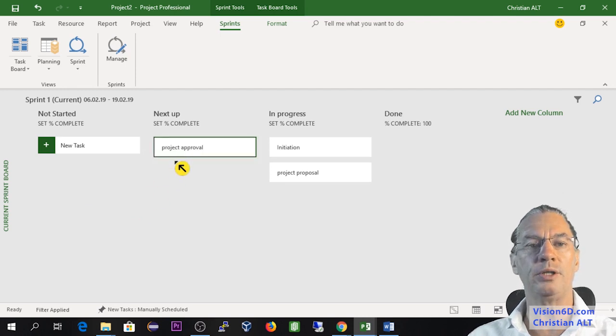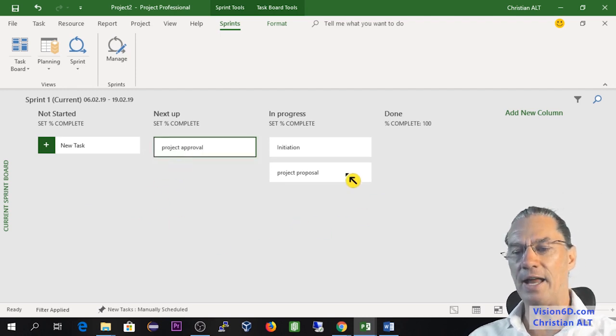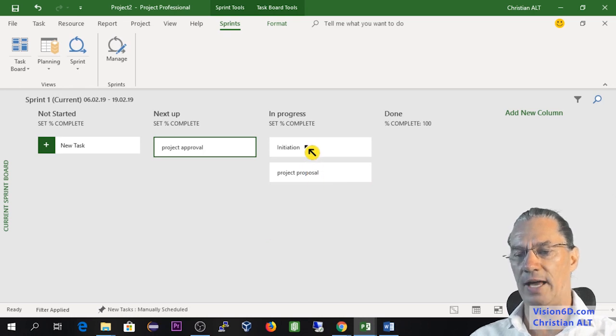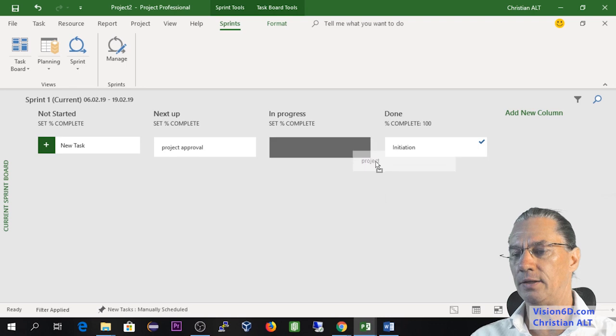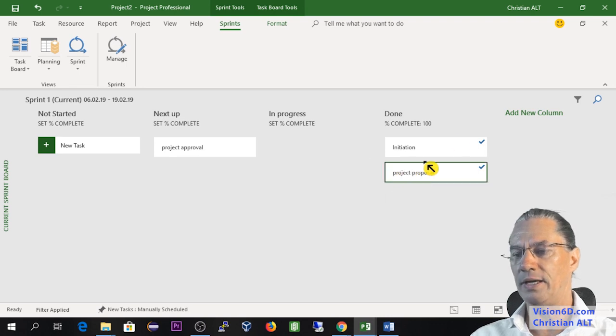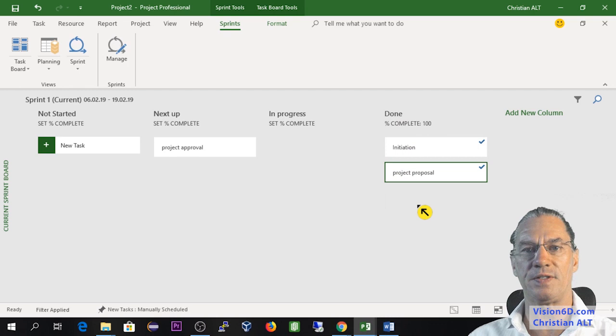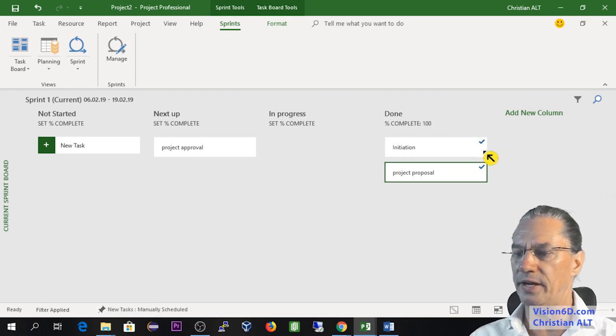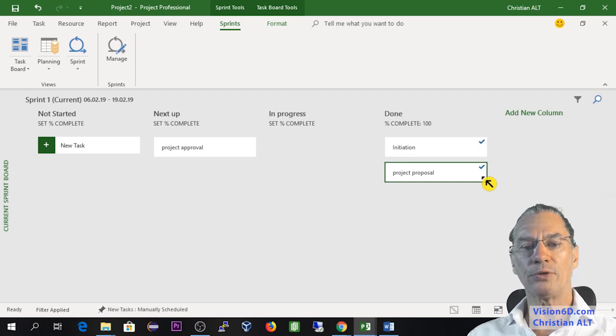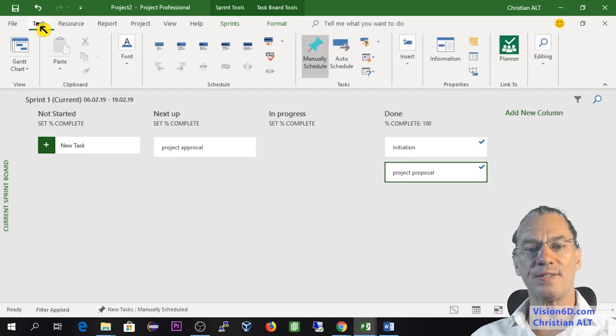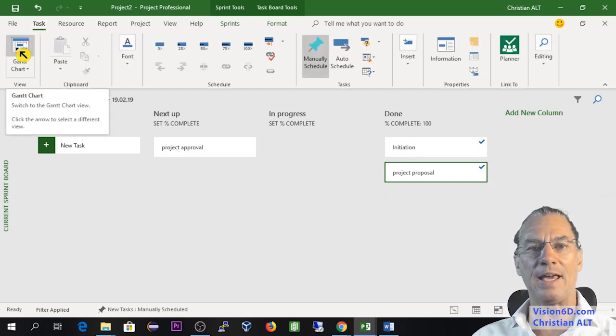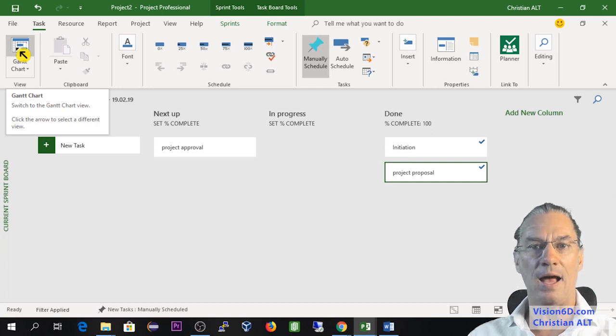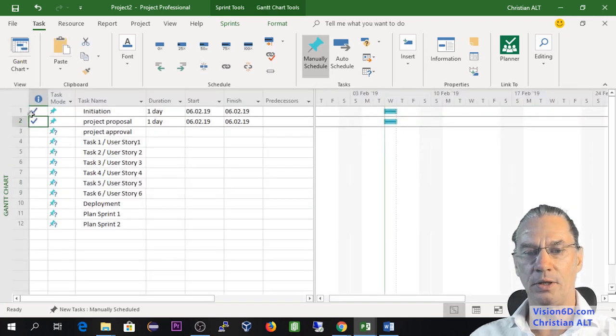I can already say that the next up will be the project approval. Now let's admit that we are done with initiation part and the project approval. You see here that those tasks are considered as completed and they are marked as such. Out of curiosity, let's go and see what happens if we take a Gantt representation of those tasks.